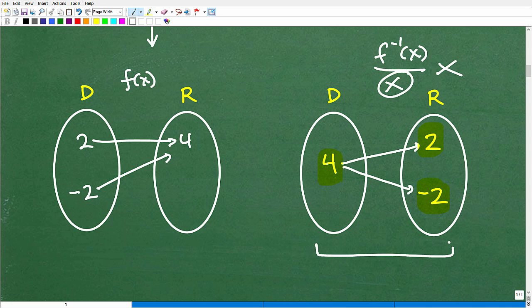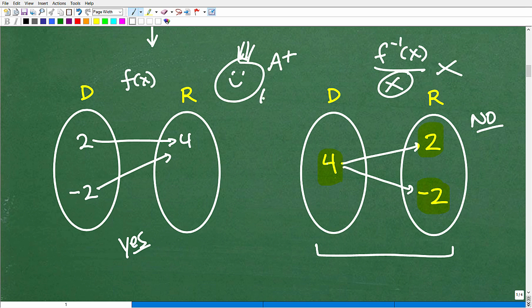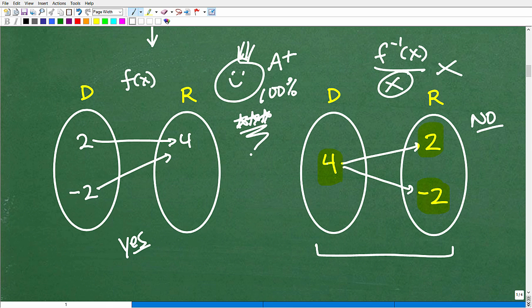One input can only go to one output to be a function — you can't have one input go to two different outputs. So this inverse mapping fails. To summarize: this parabola is a function (yes), but it is not a one-to-one function. If you got all this right, you're definitely on the right track with functions.